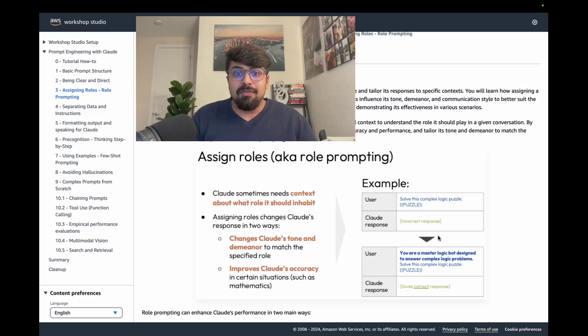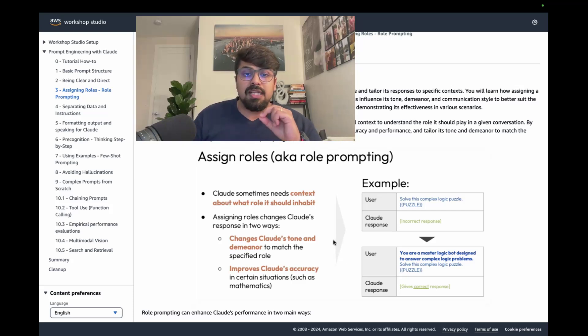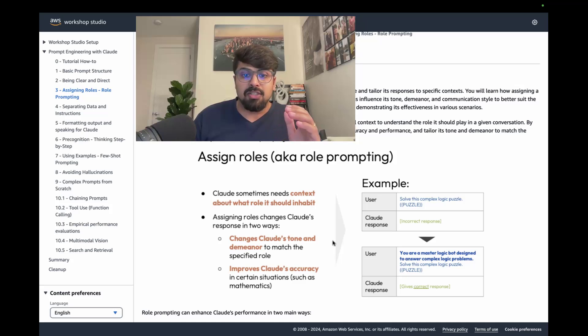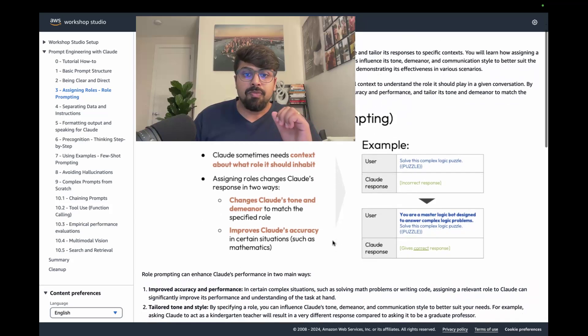And then it might give you the correct response. So what this actually does is it changes Claude's tone and demeanor to match the specific role.